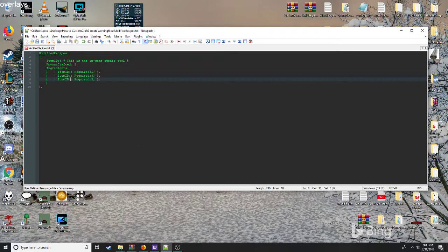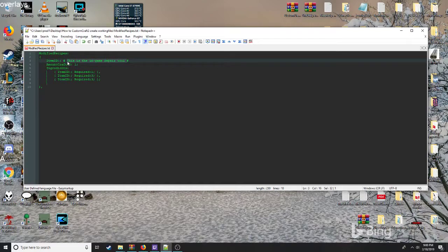Here's your basic syntax that you need to create your first modified recipe. Keep in mind the name — I don't think the name has to be 'modified recipe', but that's how I do it. This is the basic layout of your first item you're going to create.